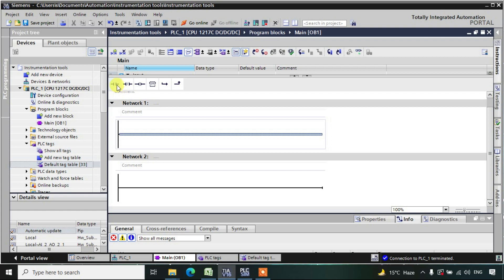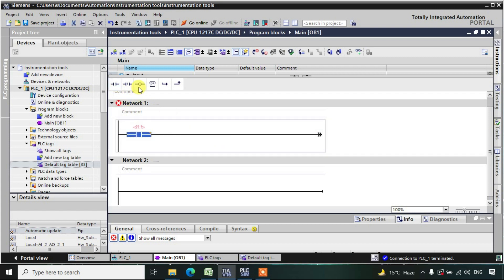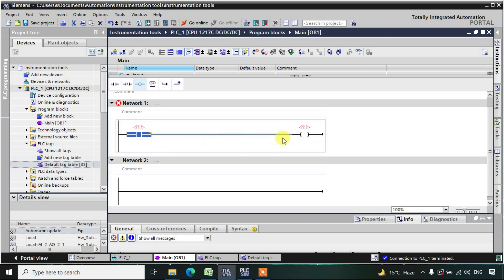Generally what we do is we have an NO contact and an output. Whenever you are activating this NO contact, the power will start transferring to this output and the output will be in the high state. As soon as you deactivate this NO, the output will be in the low state.